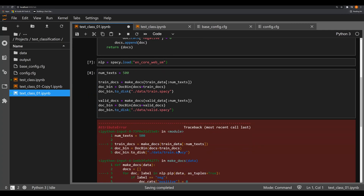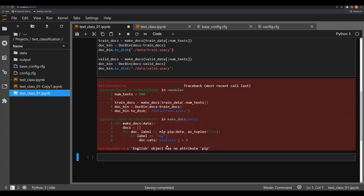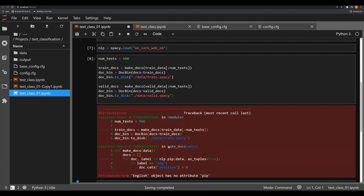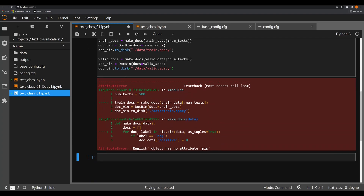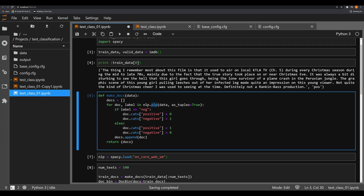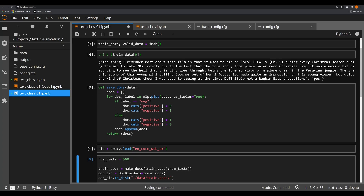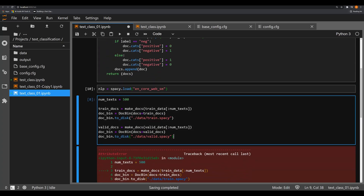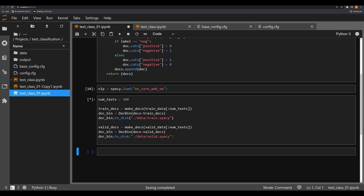We're going to execute this and figure out what this error is. It says `English object has no attribute pip` — oh, it should be `pipe`. There we are. And now we're going to run it and everything should run smoothly.